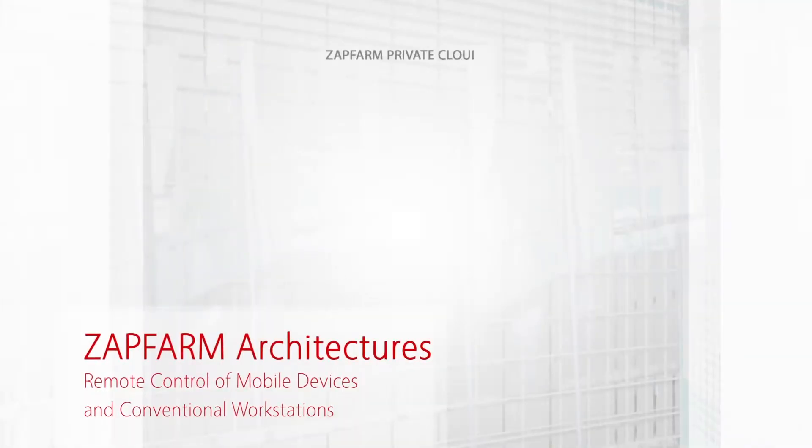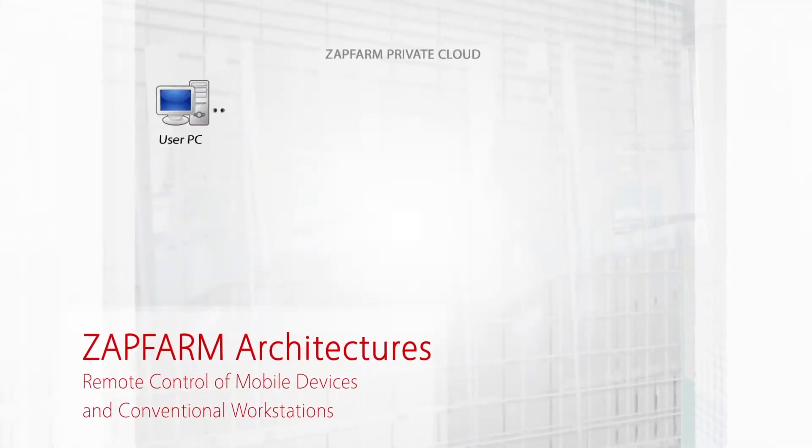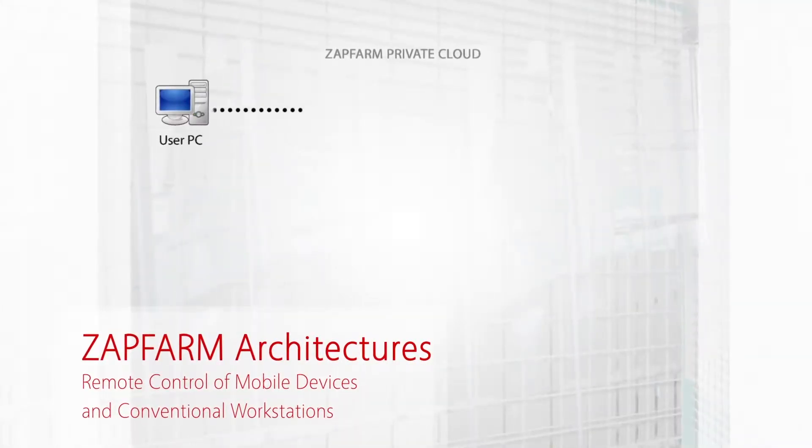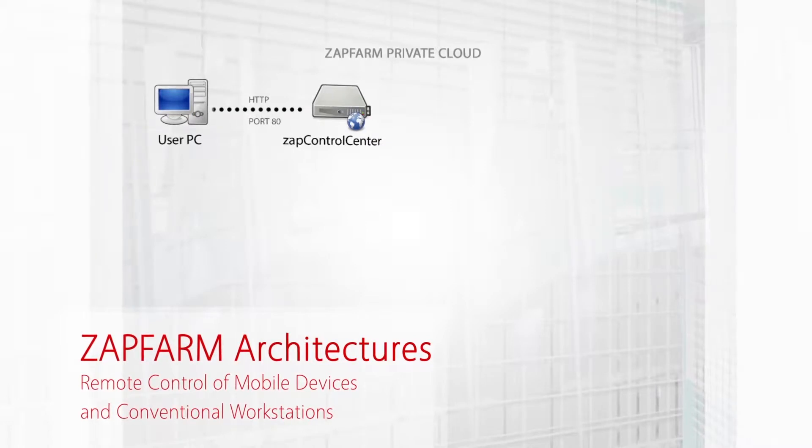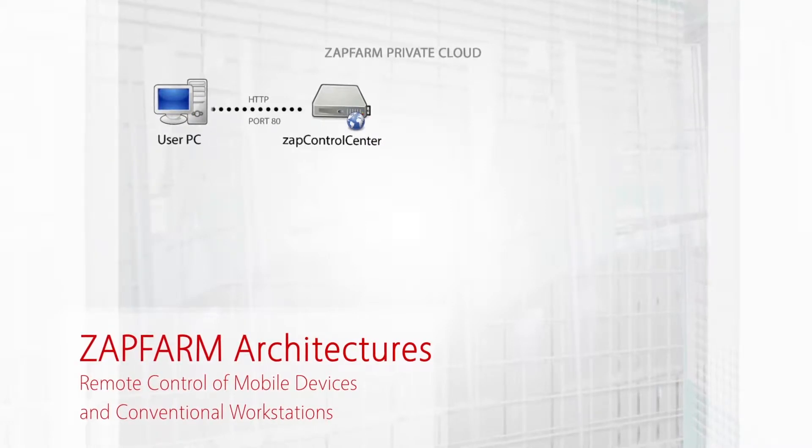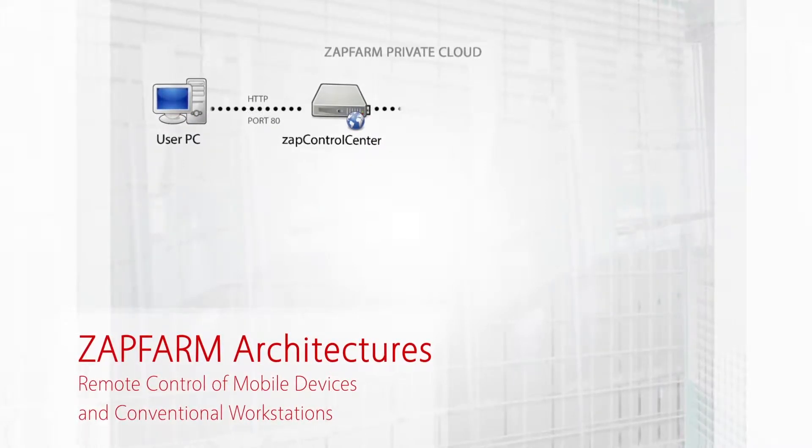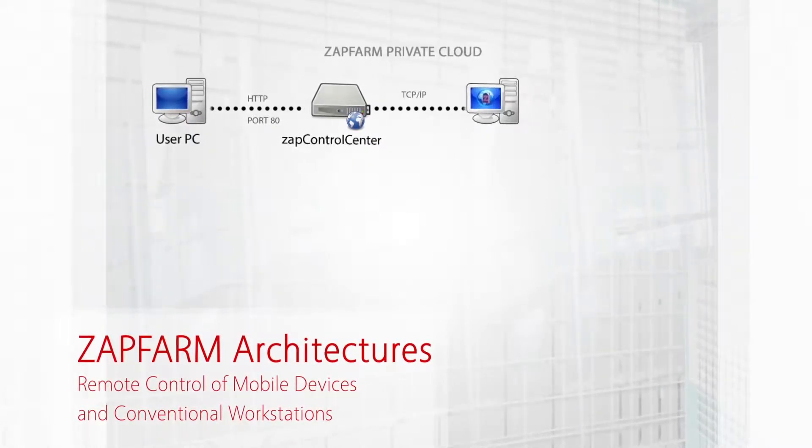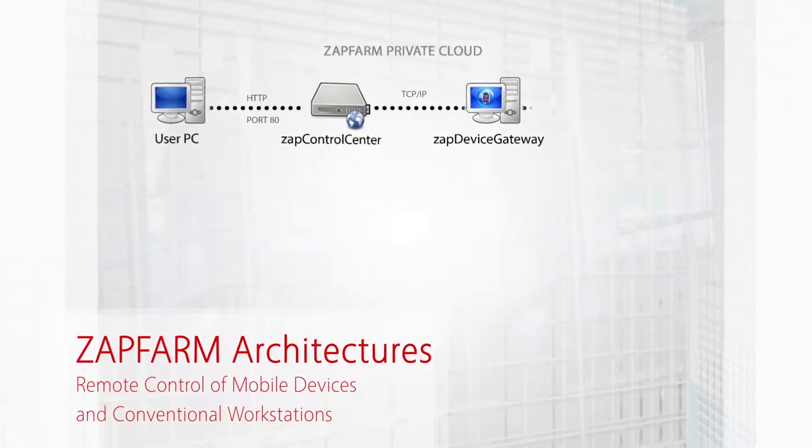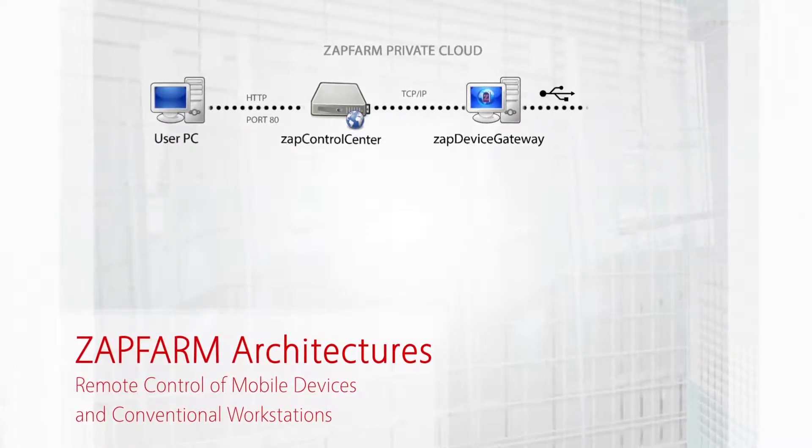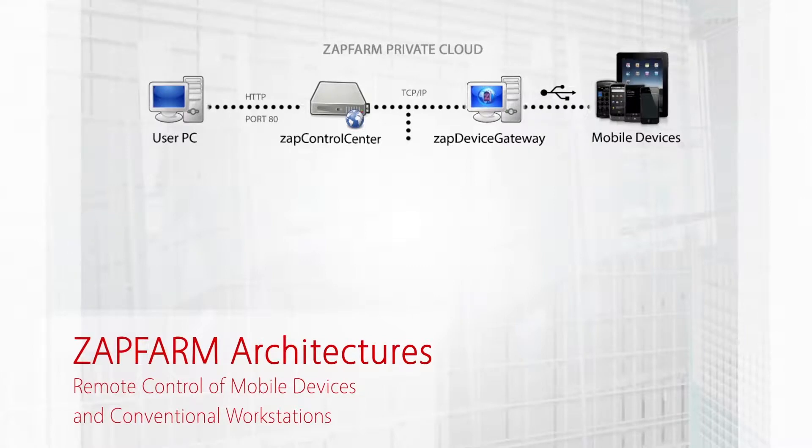Zapfarm architecture is very simple. The user connects to a single point of access – the Zap Control Center. The Control Center then transfers the connection to the Zap device gateway machine, to which the mobile devices are connected through a USB cable.